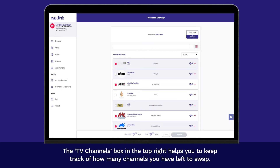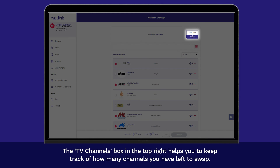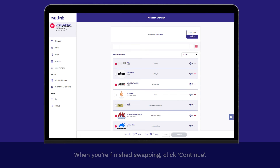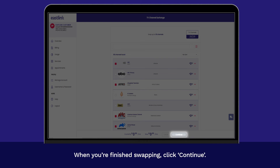The TV Channels box in the top right helps you keep track of how many channels you have left to swap. It will update automatically as you check and uncheck channels. When you're finished swapping, click Continue.